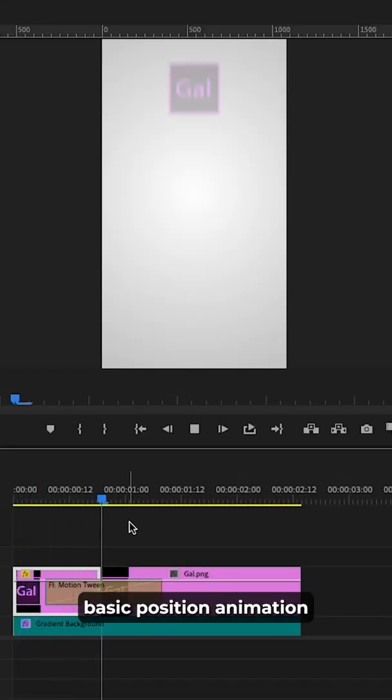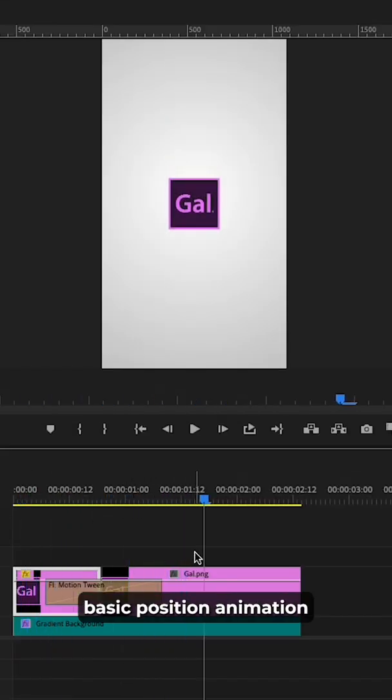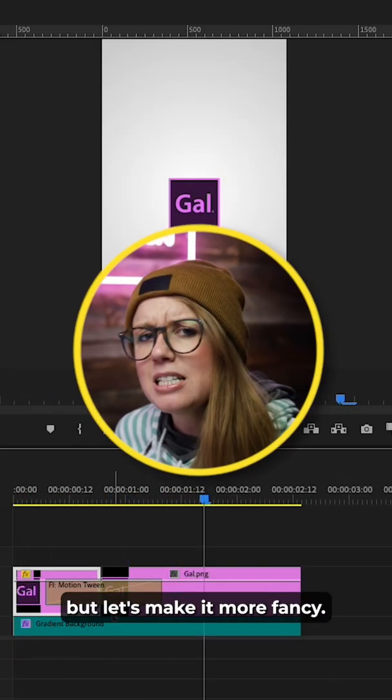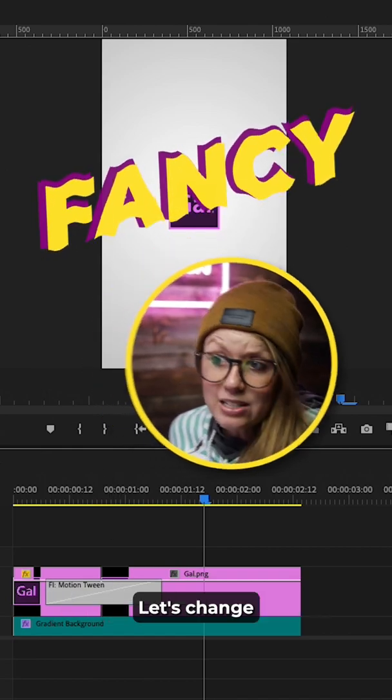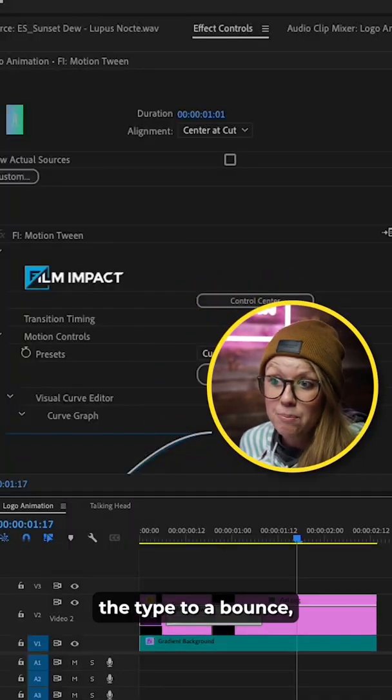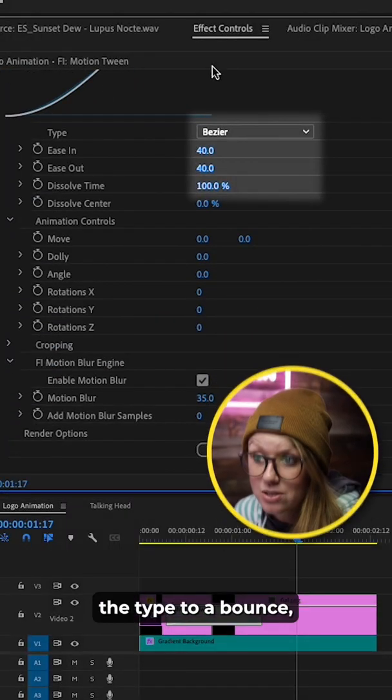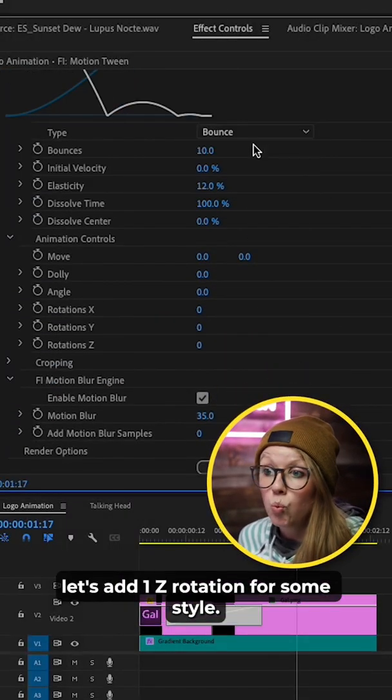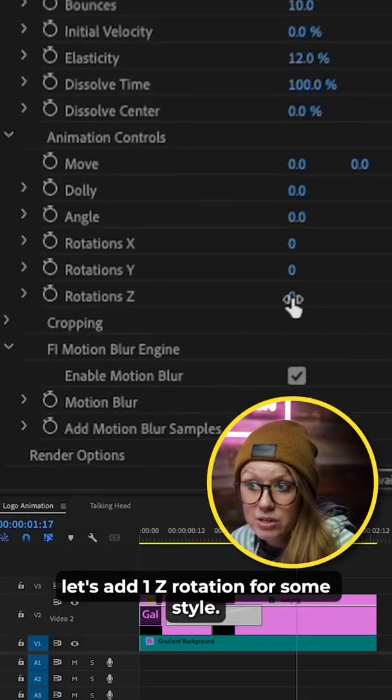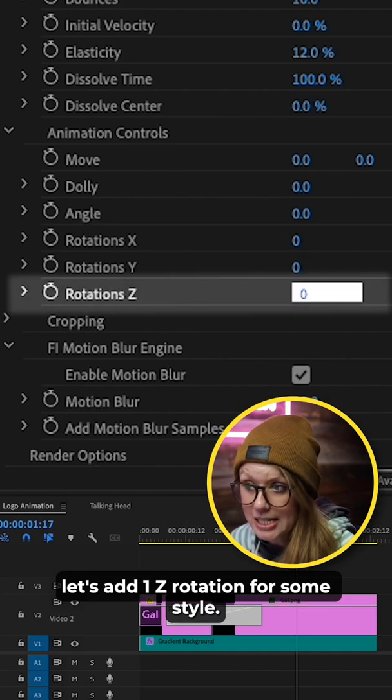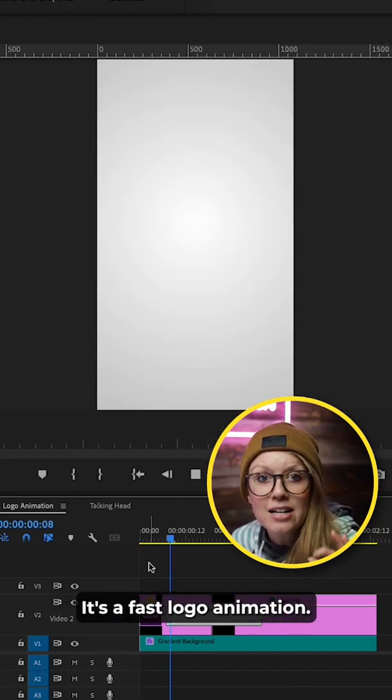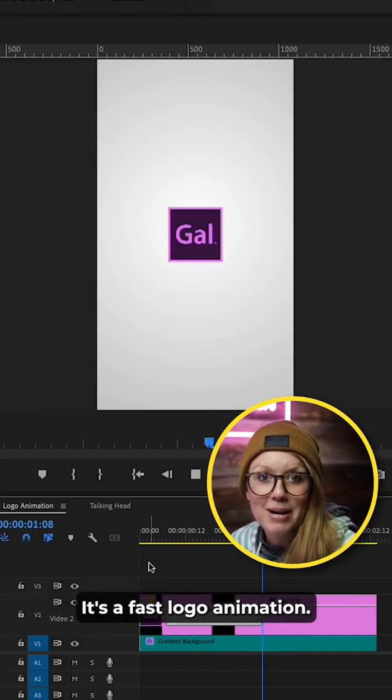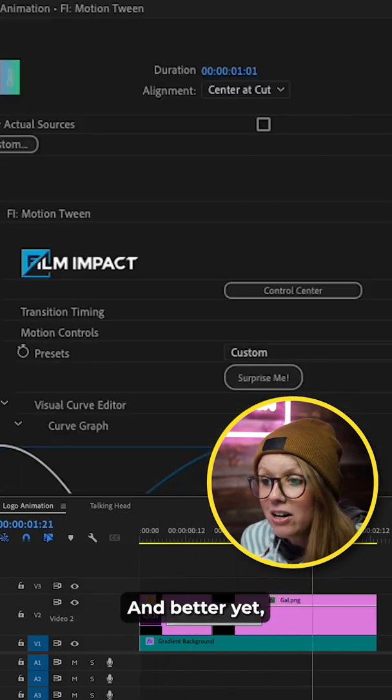And now we have a basic position animation, but let's make it more fancy. Let's change the type to a bounce. Let's add one Z rotation for some style and look at that. It's a fast logo animation and better yet,